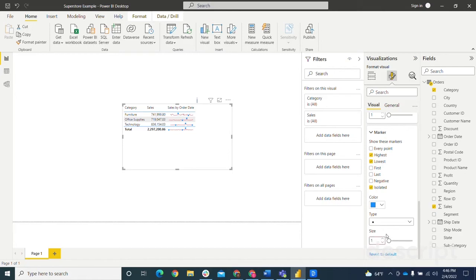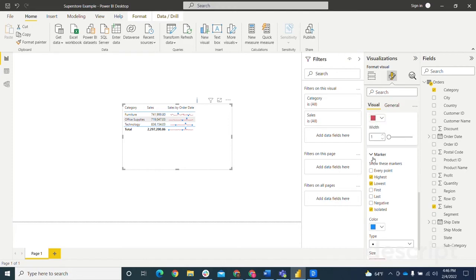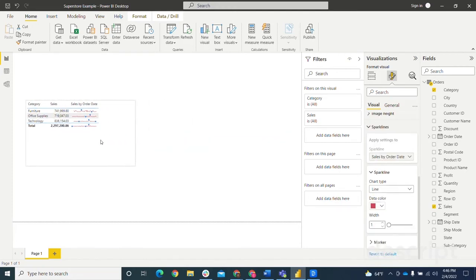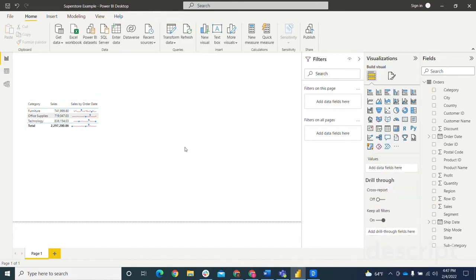So after doing that, that is pretty much everything you need to know about using the sparkline in a table visual. I'll walk you through real quick, it's going to be a very similar process. But I'll walk you through how to use a sparkline in a matrix visual as well.